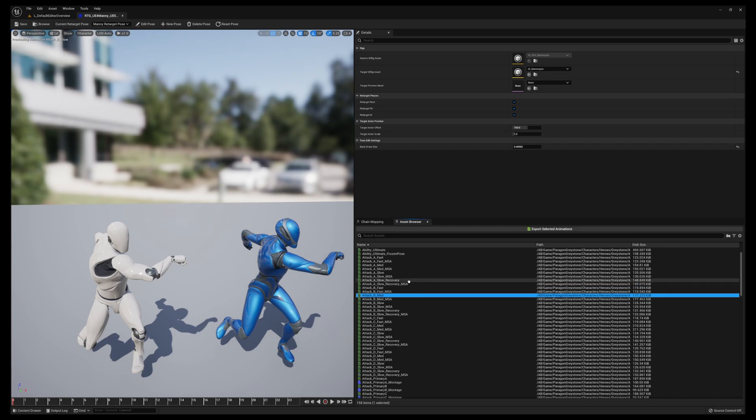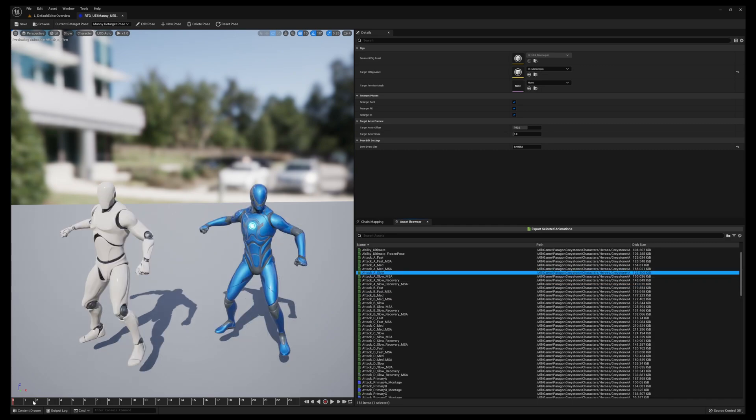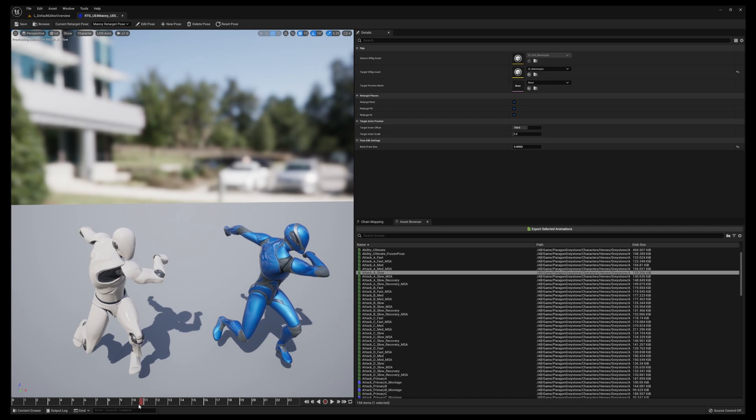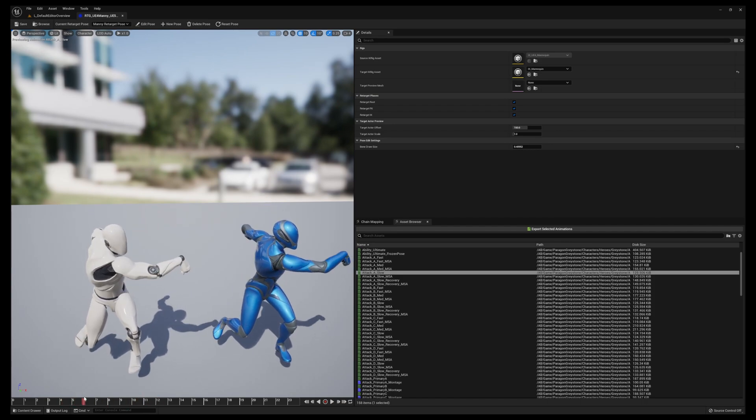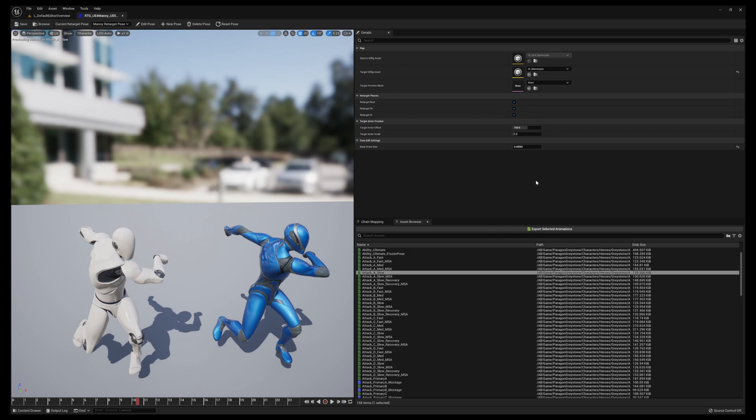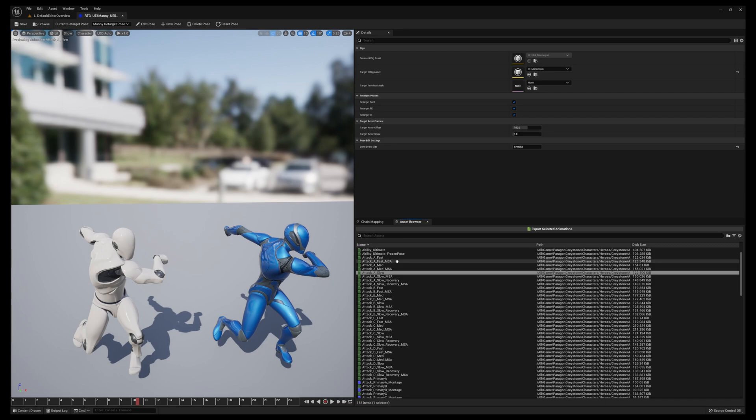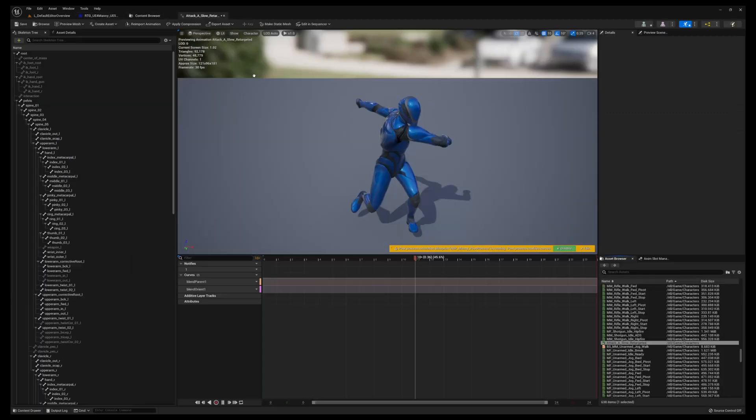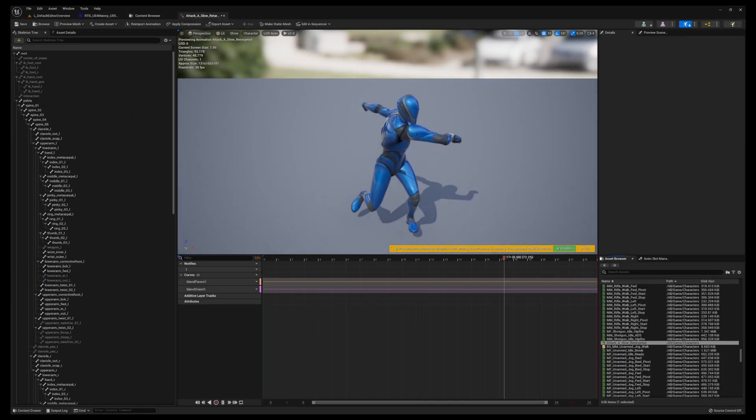For this tutorial we're going to use Attack Slow. The hand lowers near the end but that's fine. Besides that, you can leave all the sections as is and you want to hit Export. We'll put it into the sword folder that we created under Animations, Locomotion, Sword. Now we have our attack animation.